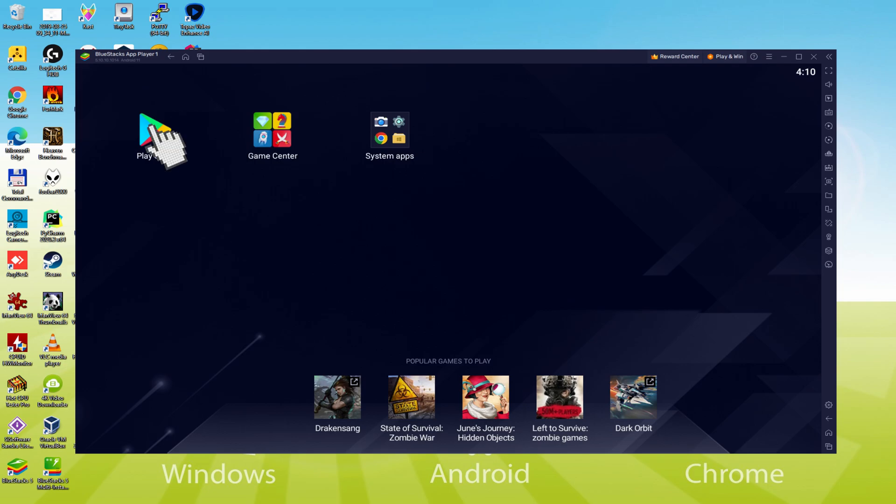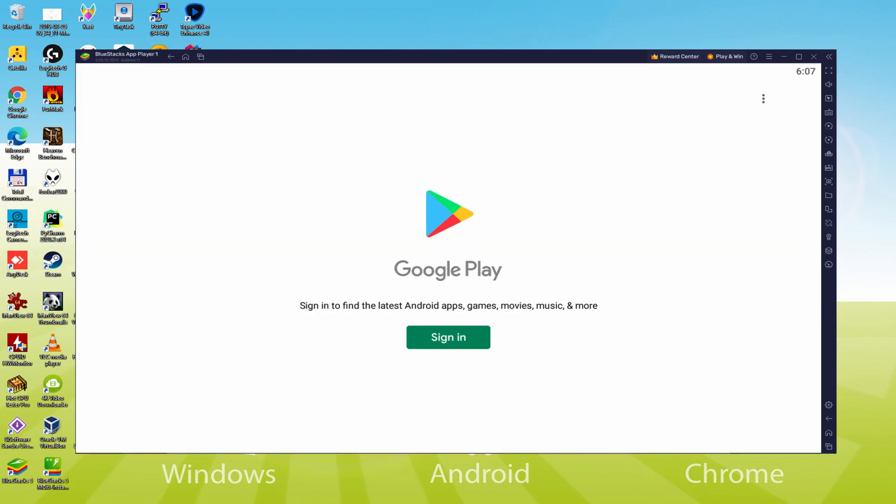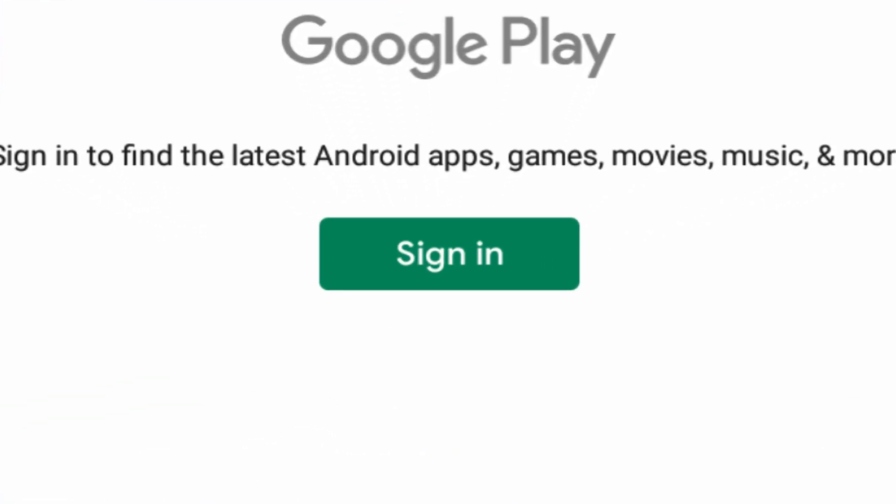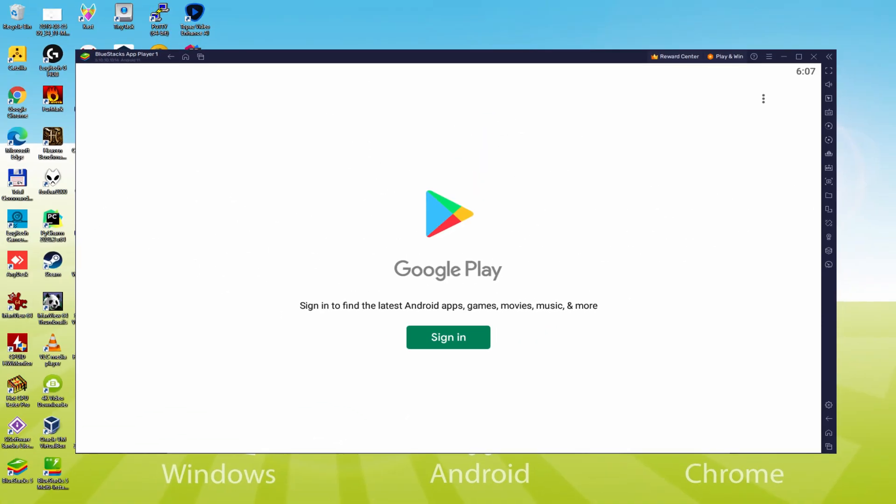And we'll click on Play Store. As you understand the Google Play is launched. Right here we need to sign in. Currently when we're there, we are required to do the next step that is definitely obligatory. Therefore mouse click on sign in.